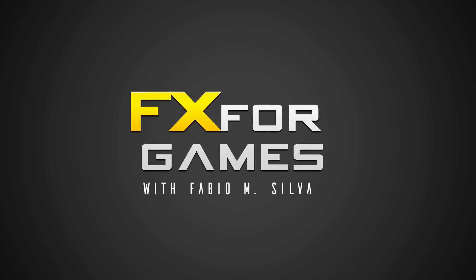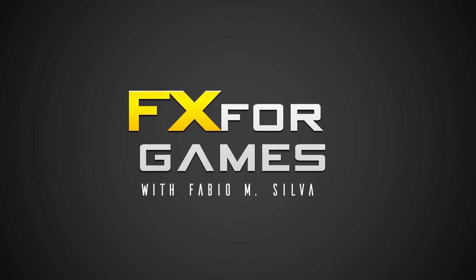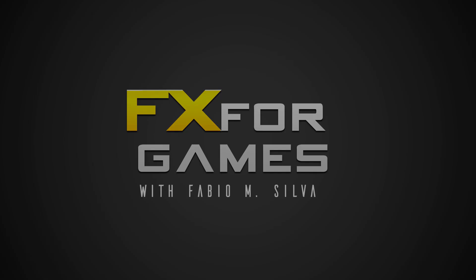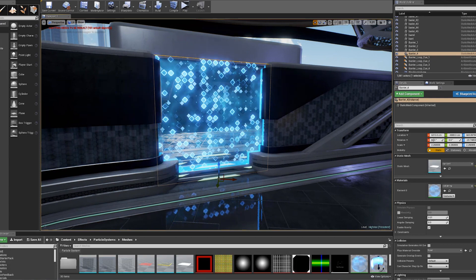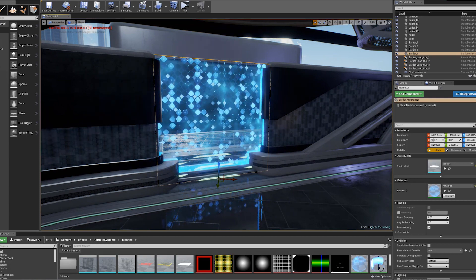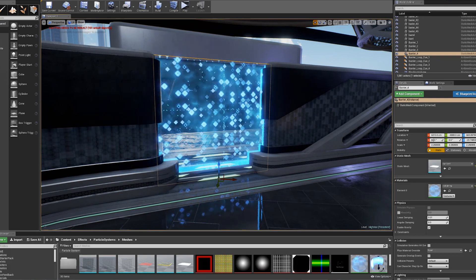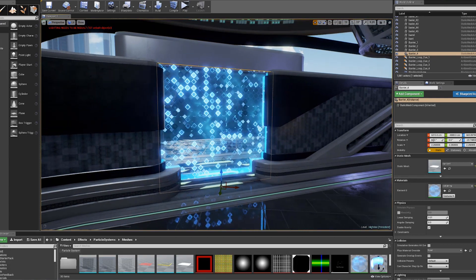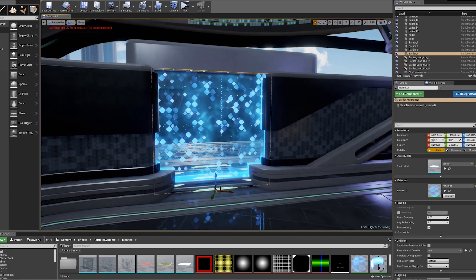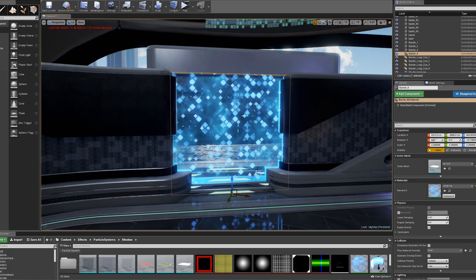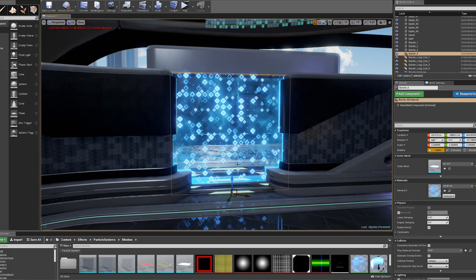Welcome to Effects for Games Energy Barrier! In this lesson, we will learn how to create a game-ready energy barrier inside Unreal Engine 4,